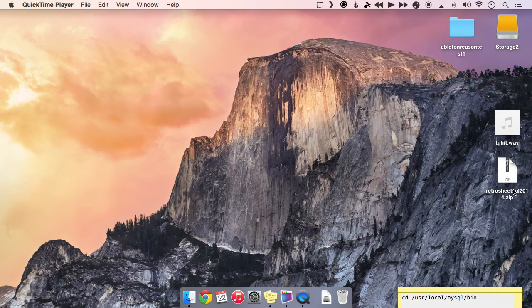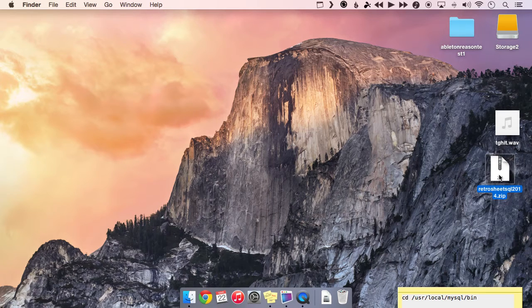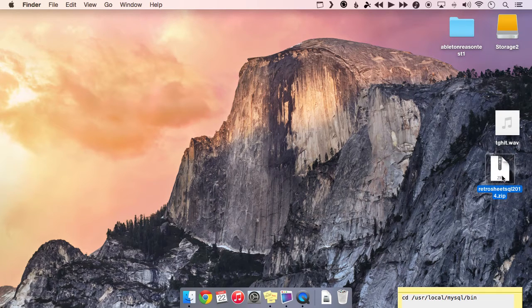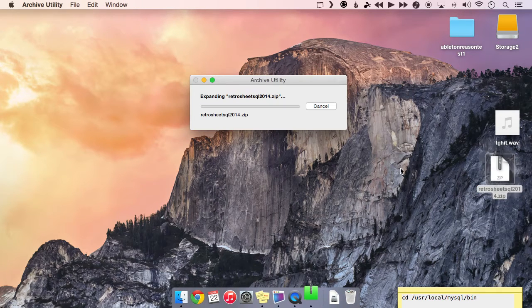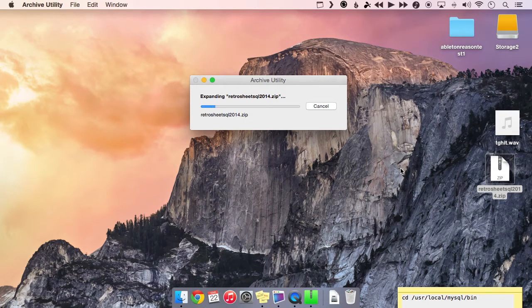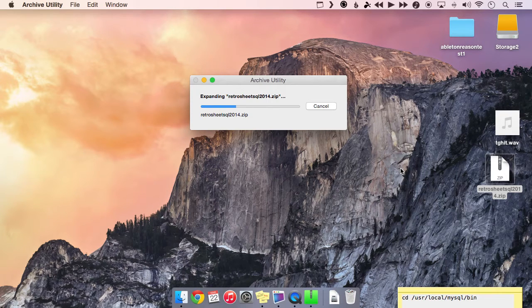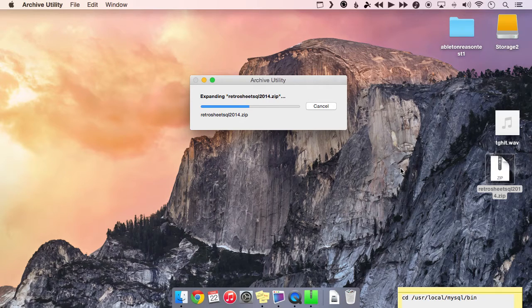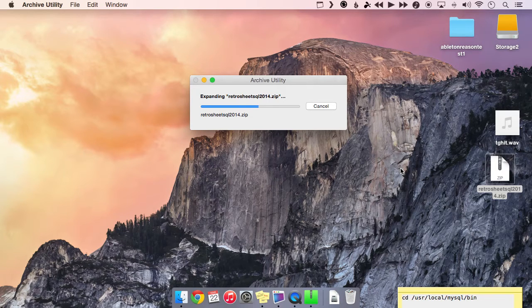So as you can see, I've already downloaded the zip file right here. So let's just go ahead and open that up. We'll expand this or unzip it, and basically all it's going to give us is one big .sql file.